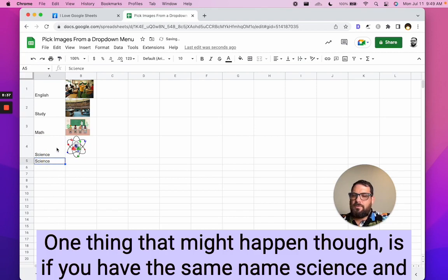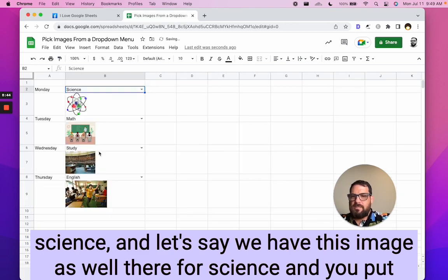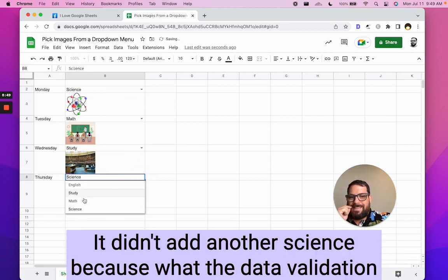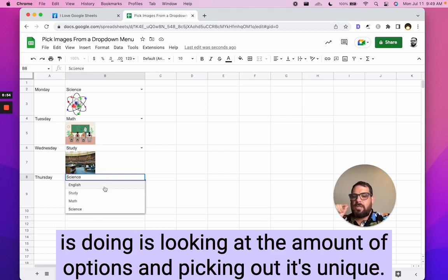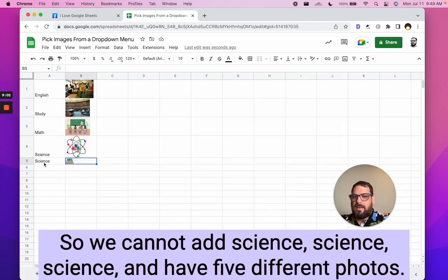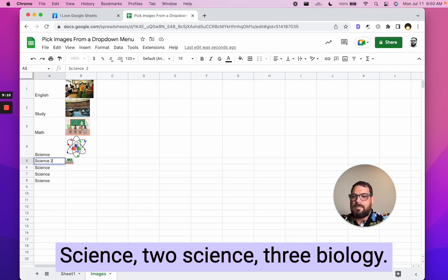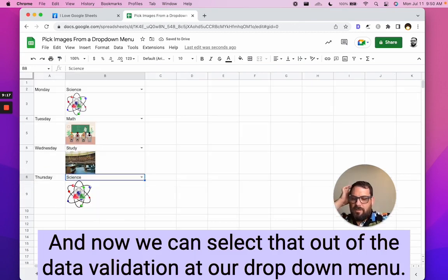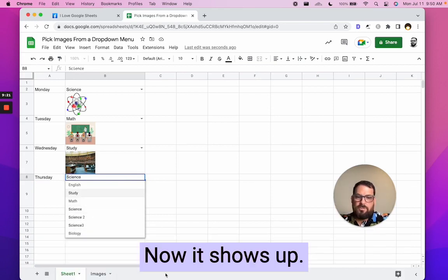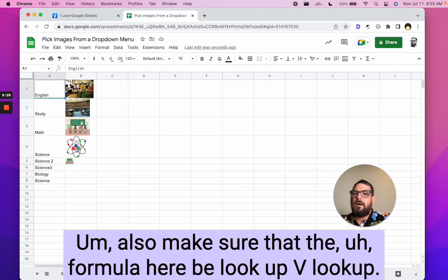Science and science, and let's say we have this image as well, therefore science and you put in science and you're like, oh, science look there, it didn't add another science because what the data validation is doing is looking at the amount of options and picking out it's unique. So it's looking at the unique ones that exist. So we cannot add science, science, science, and have five different photos and select the photo. We need to assign this a completely different name. Science two, science three, biology. And now we can select that out of the data validation and our dropdown menu. Now it shows up. So those are some issues you might run into with this solution.